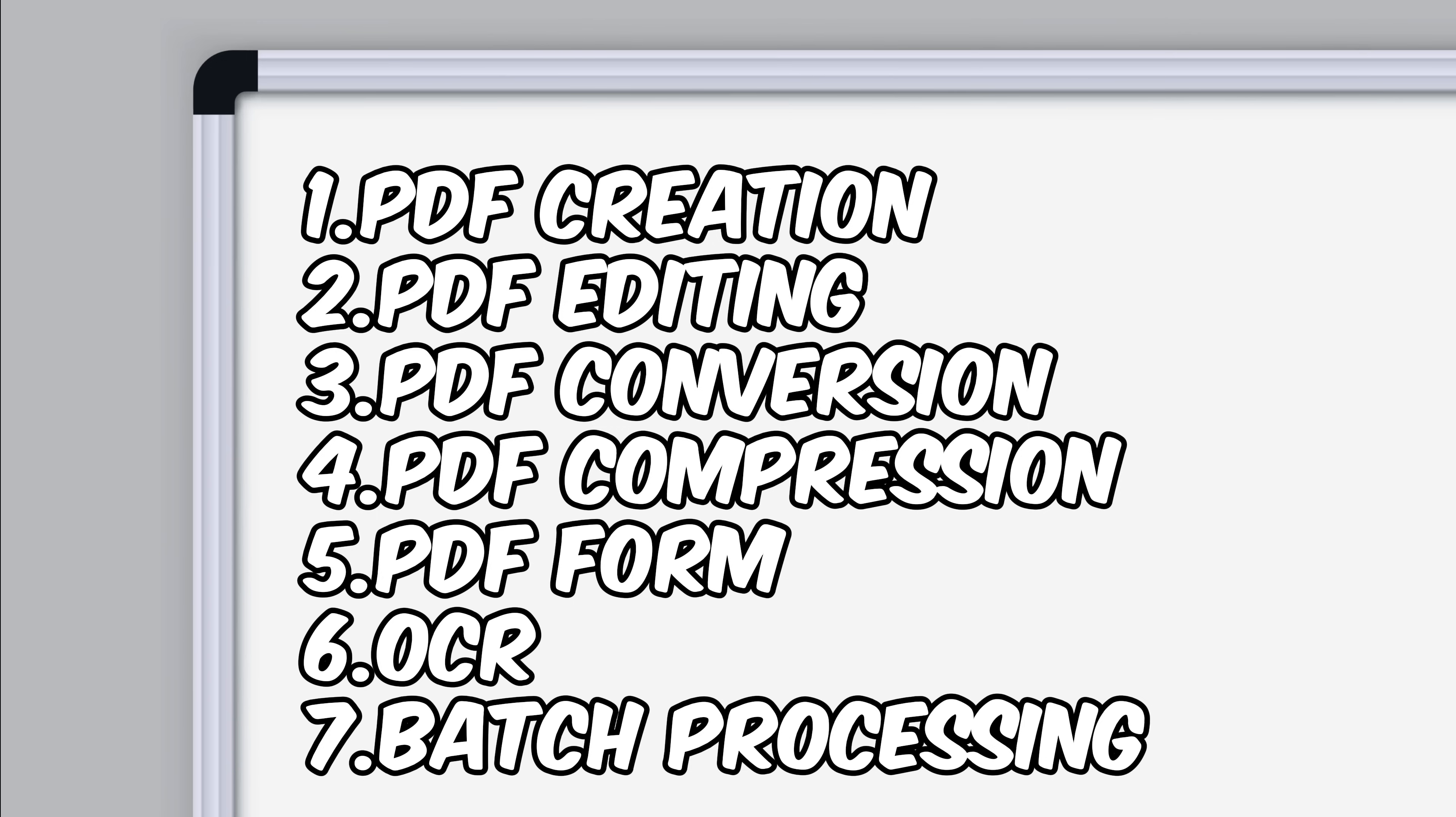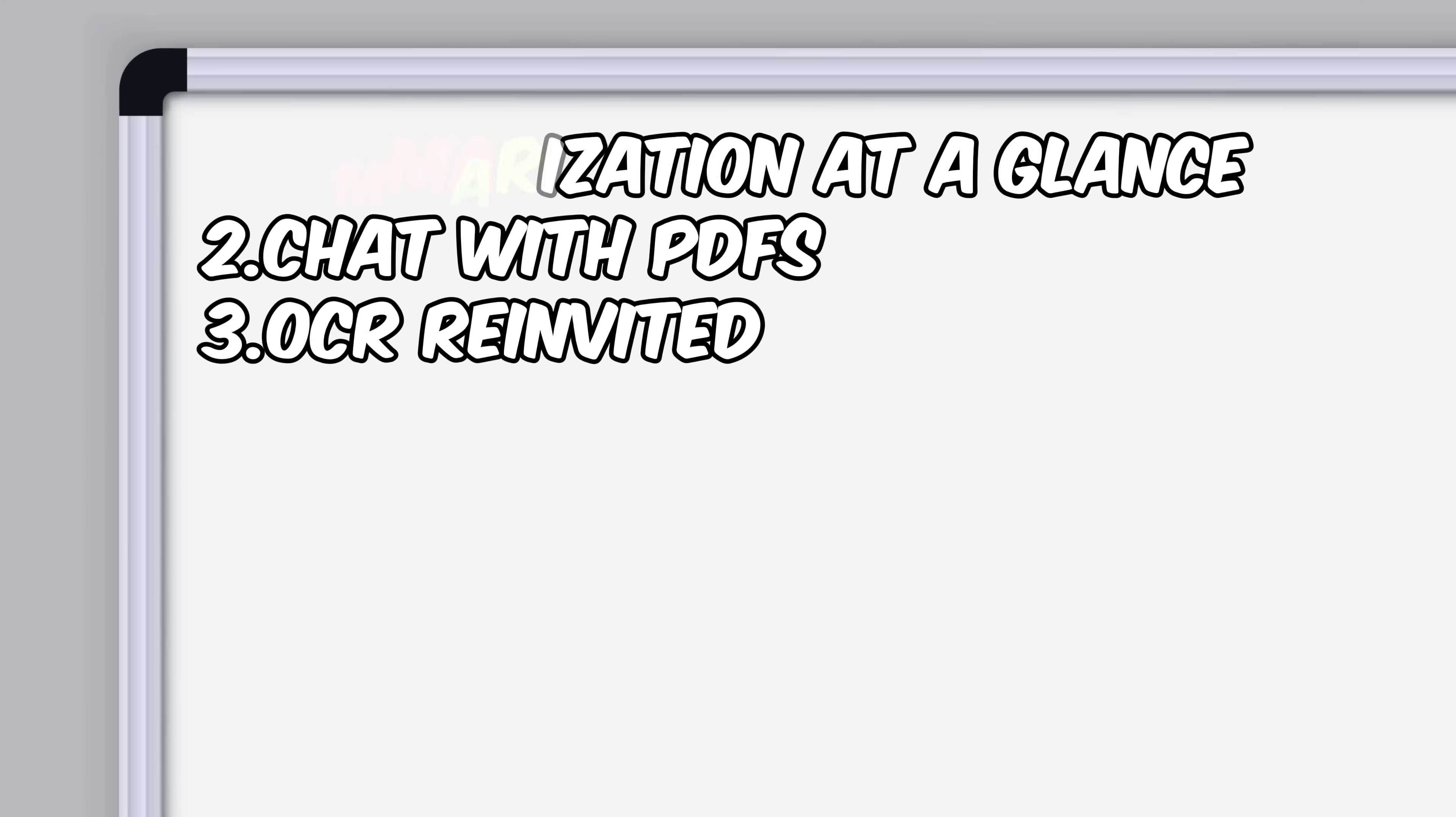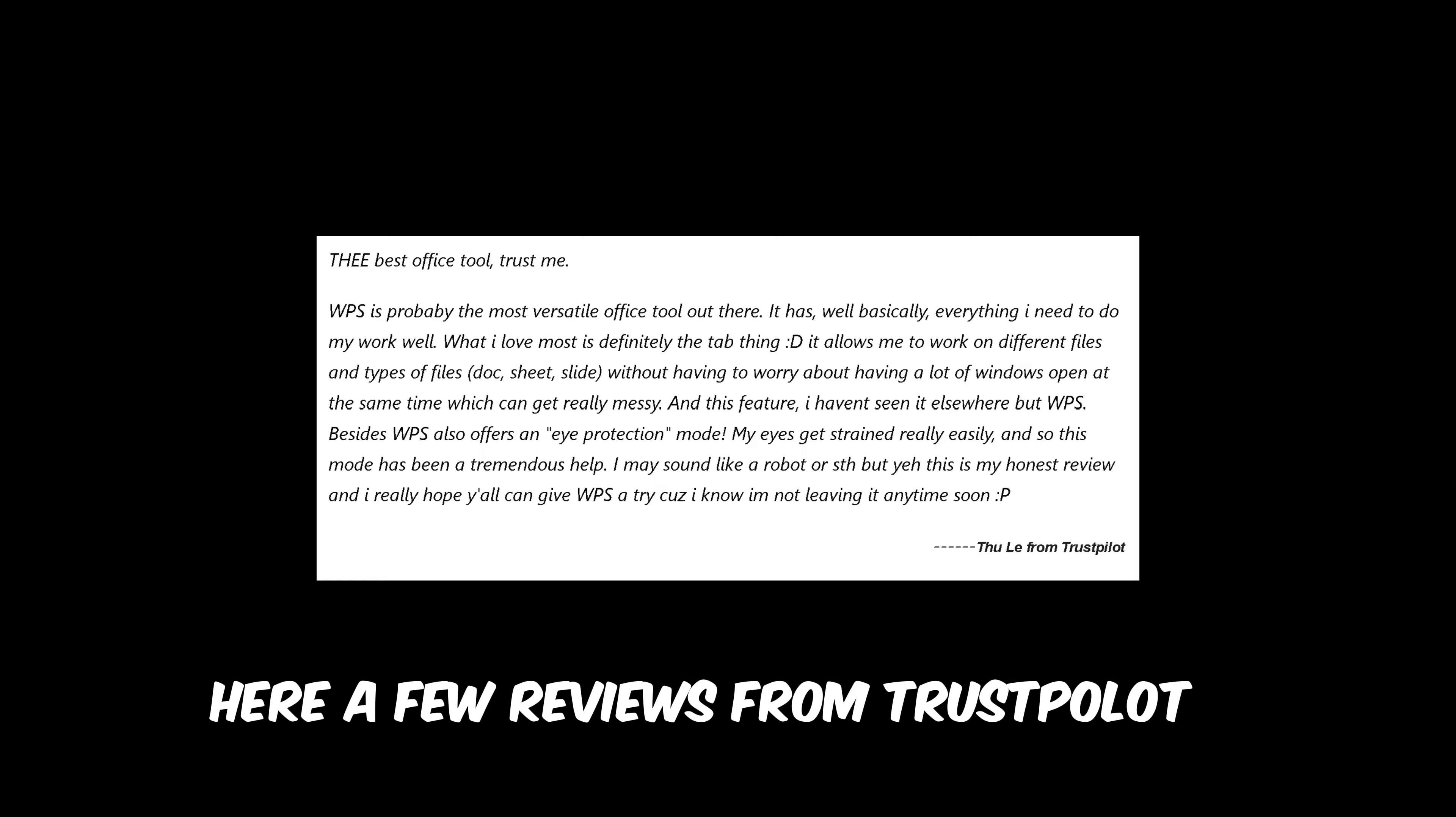A few benefits of the PDF tool in WPS Office. One of the newest features in WPS Office is the WPSI. It is a really useful feature. Some useful features in it are: summarization at a glance, chat with PDFs, and OCR reinvented.